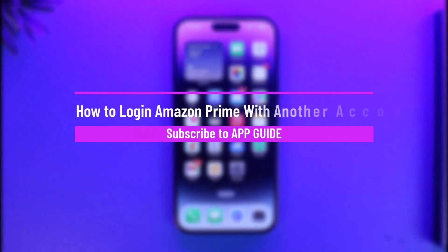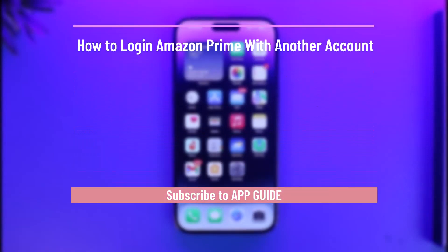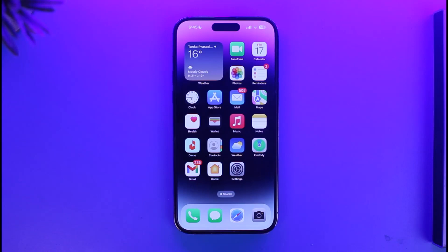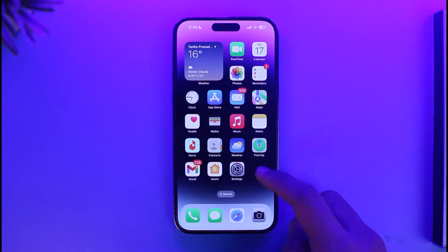How to login to Amazon Prime with another account. Hi everyone, welcome back to our channel App Guide. In today's video I will guide you on how you can login to Amazon Prime with another account, so make sure to watch the video till the end.